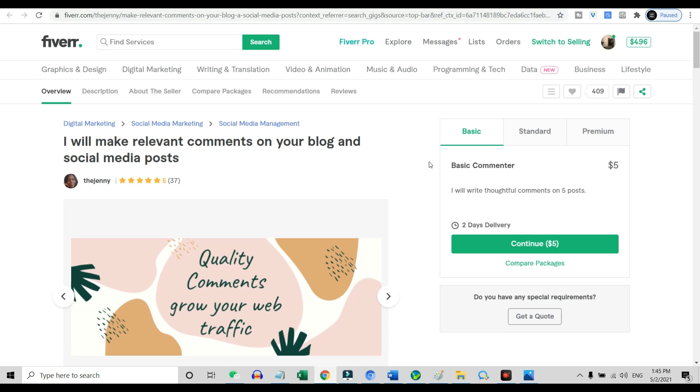So with this gig, you really do not need to have any skill or knowledge to do so. All you need to do is just comment on other people's blogs and social media posts.